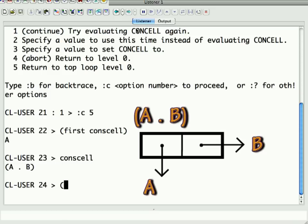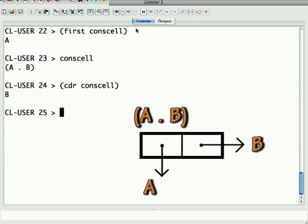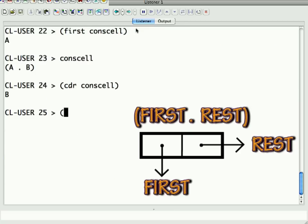The cdr of conscell, I should pick something with less letters in it, is B. And the Common Lisp synonym for cdr is rest, for a reason I'll show you in a second.